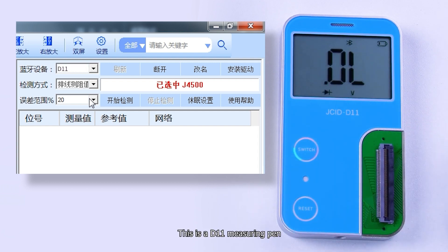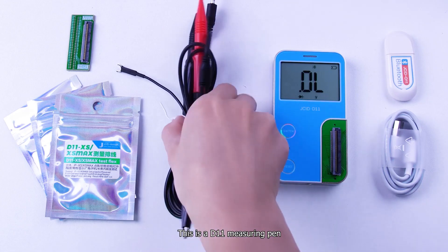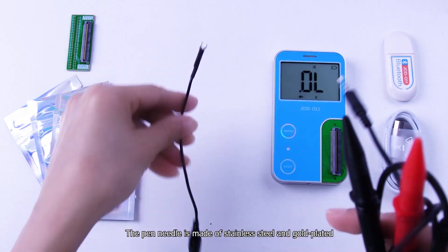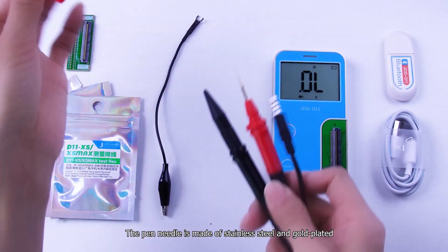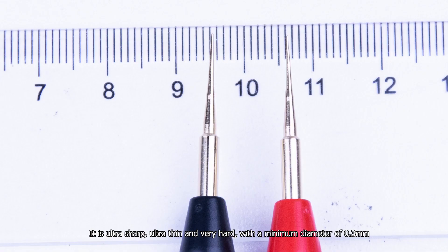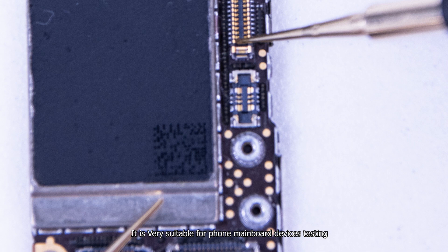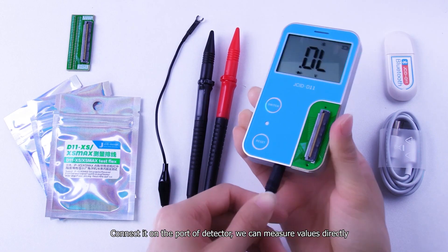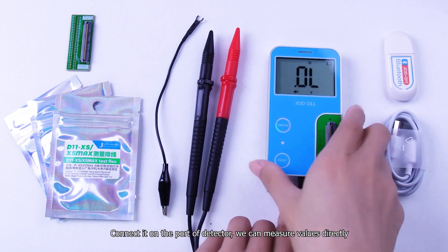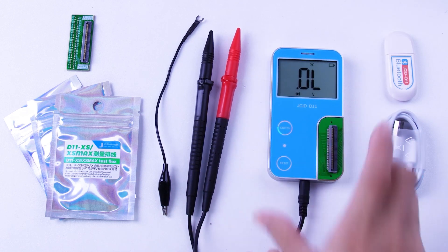This is a D11 measuring pen. The pen needle is made of stainless steel and gold plated. It is ultra sharp, ultra thin and very hard, with a minimum diameter of 0.3 mm. It is very suitable for phone mainboard device testing. Connected on the port of detector, we can measure values directly.